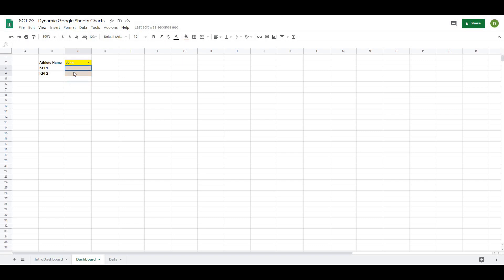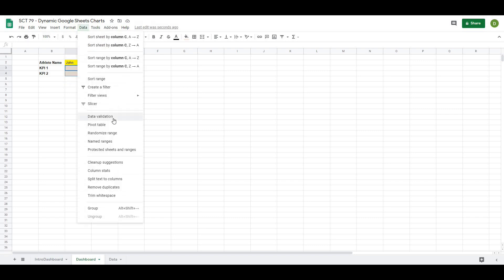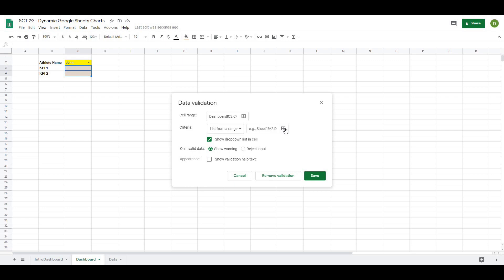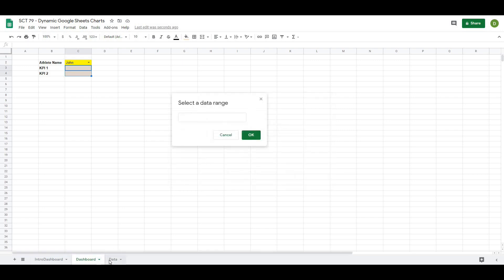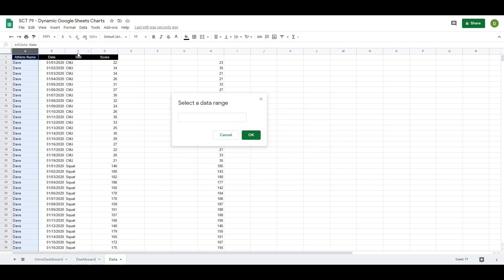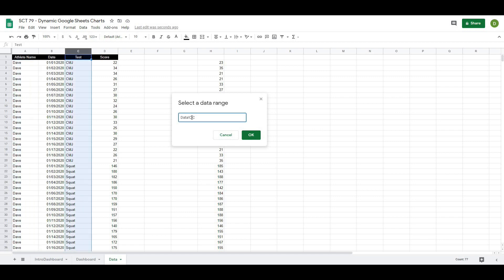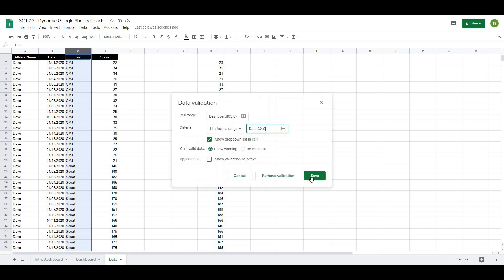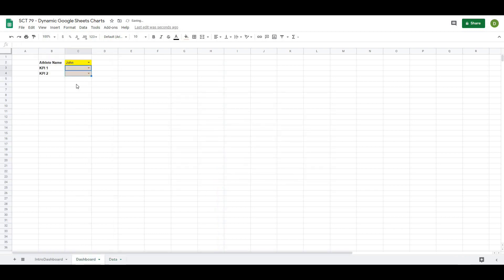We're going to do the same thing now for our KPIs. I'm going to select both cells at the same time, go to Data, Data Validation, List from Range. I'll go to my data tab and select the KPI column — C2 all the way down — and hit OK. So now we can select both of our KPIs as well as our athlete name.